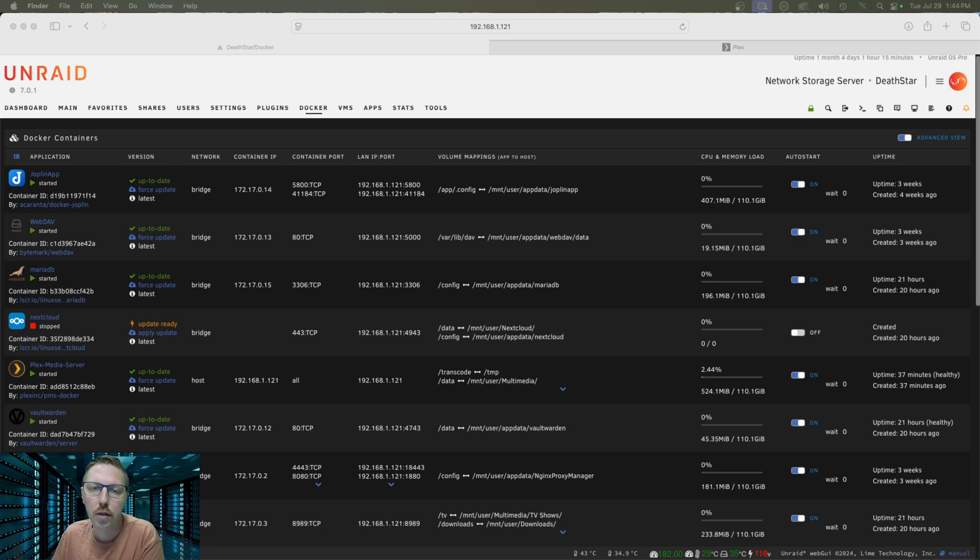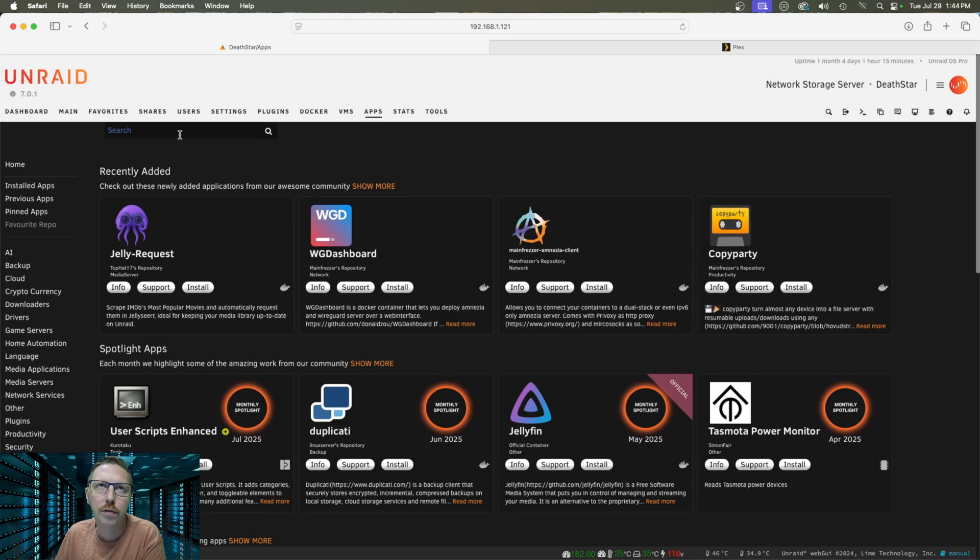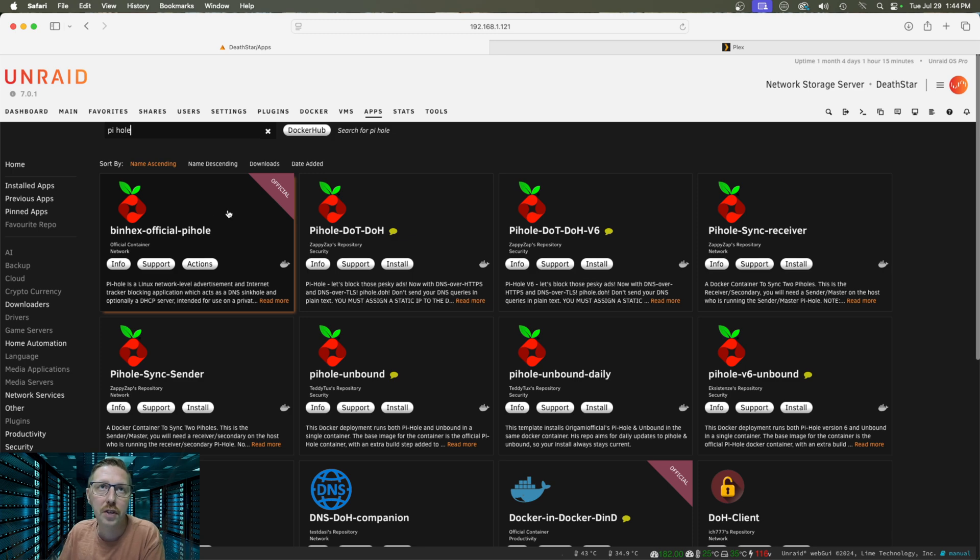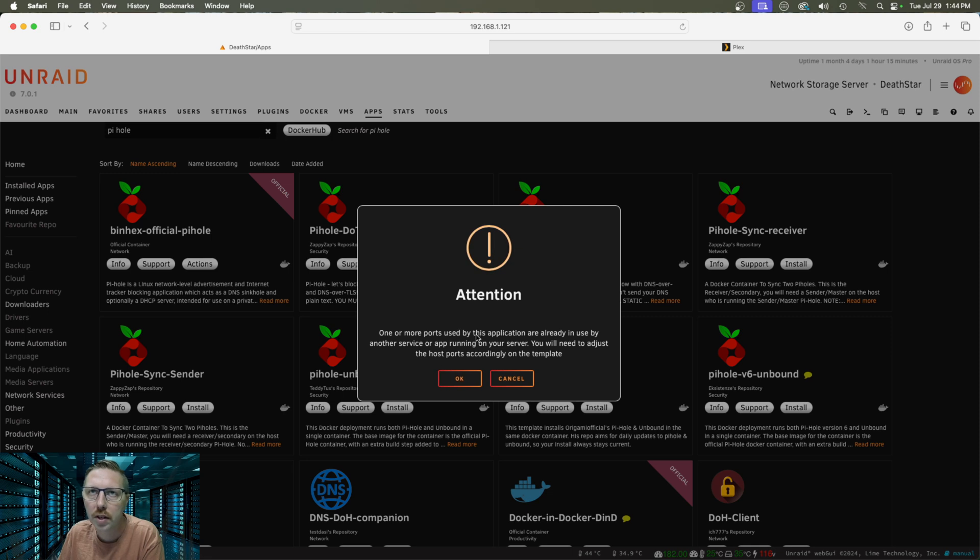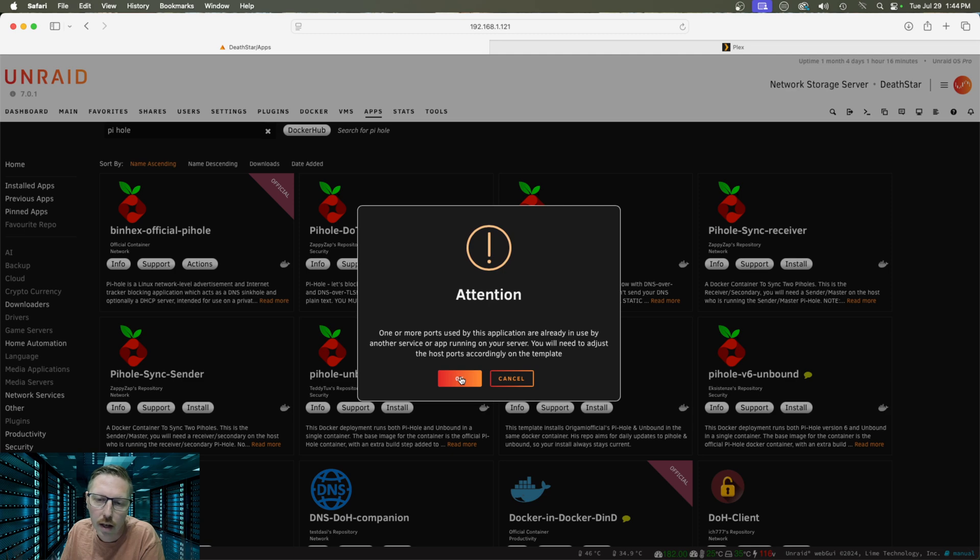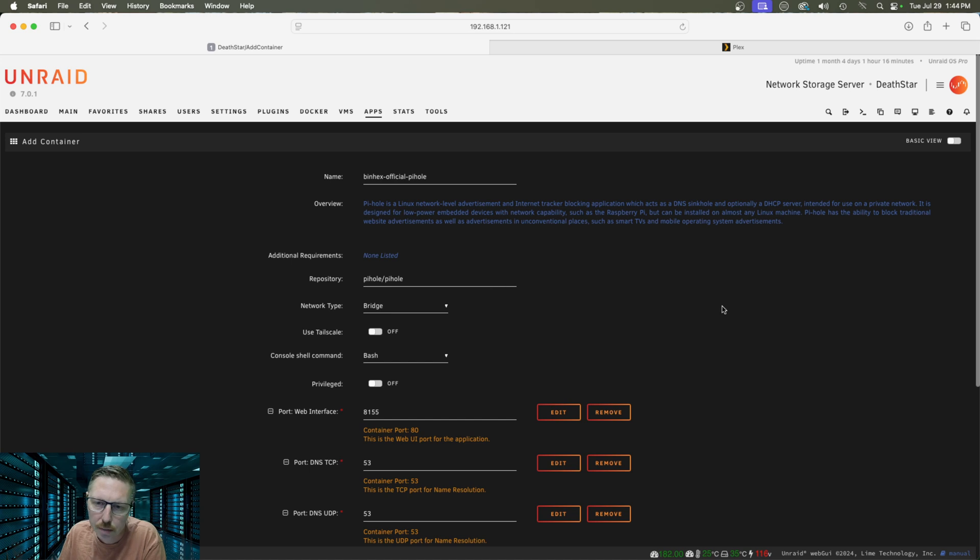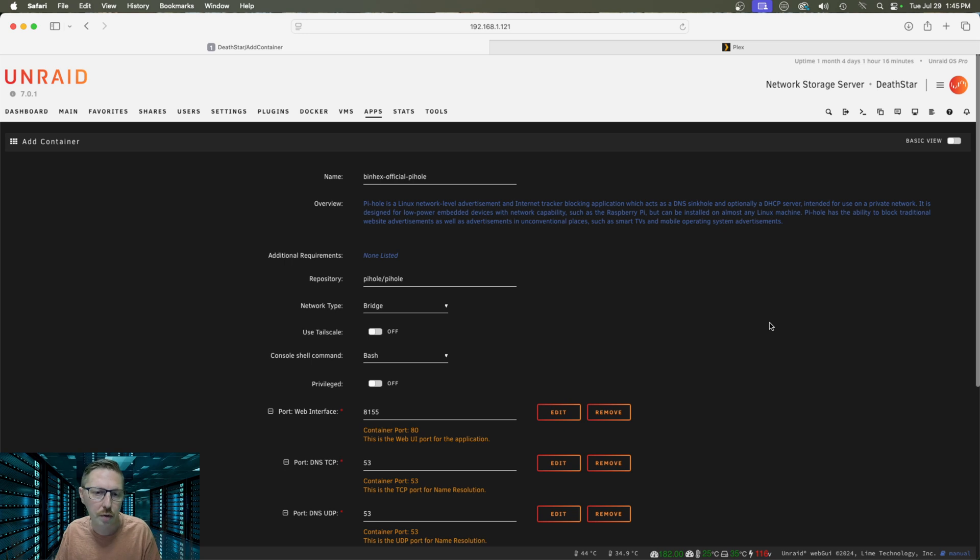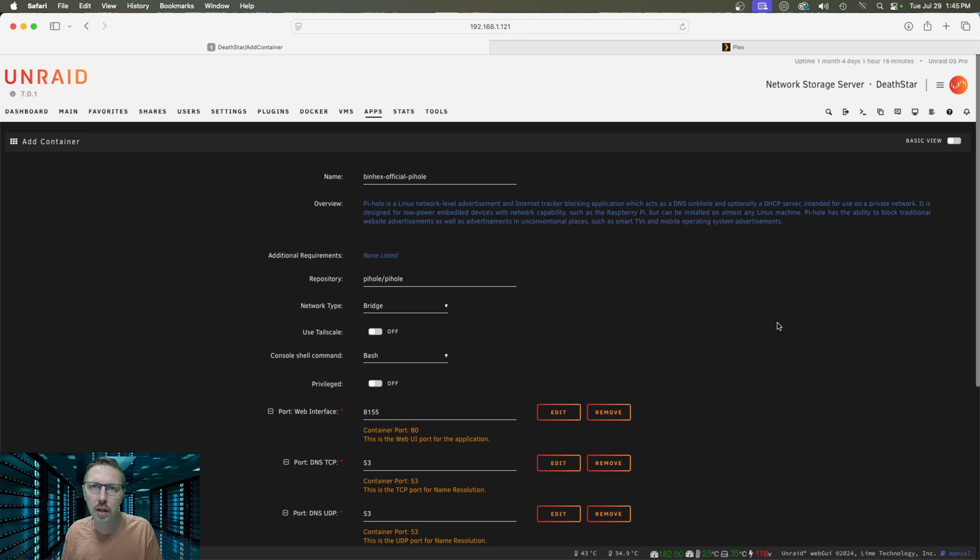Alright so to get started we're going to head on over to our apps tab and we are going to search for Pi-hole. And from there we're going to use the official binhex repository and we're going to do install and then it's letting us know that one of these ports is already being used. However we're going to set a specific IP address for this instance. Now the reason we're doing that is because it just keeps things nice and simple and then it also makes it so that we can just point our devices directly to it or our router. I'm going to be showing you how to do both using a Unifi UDM Pro and as well as setting it client side if you don't want all your devices using this DNS. So I'm going to show you how to do it client side so you can set it per device if you like.